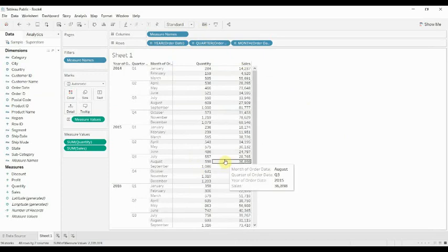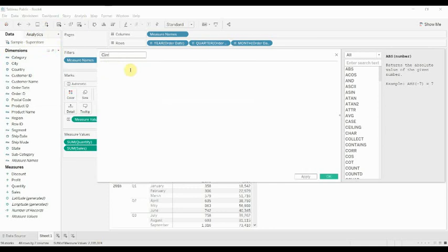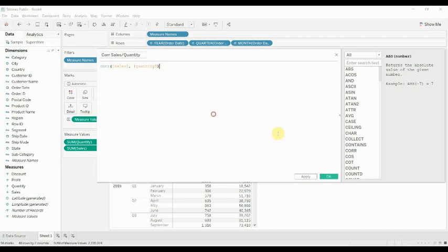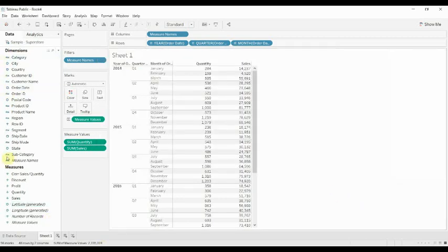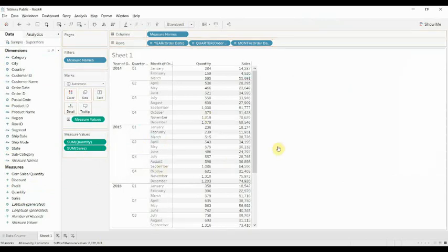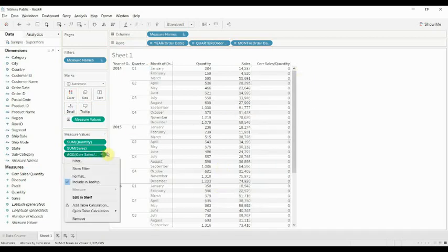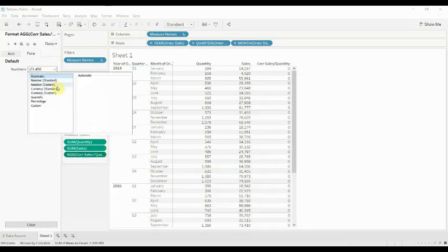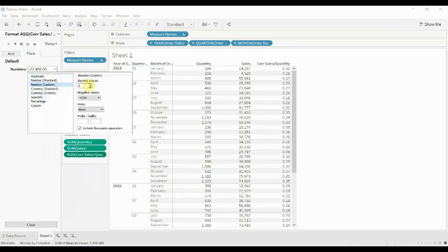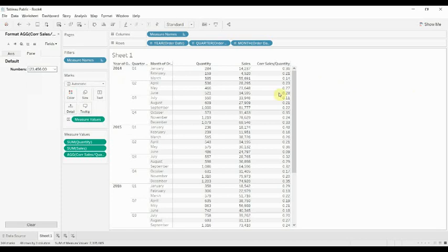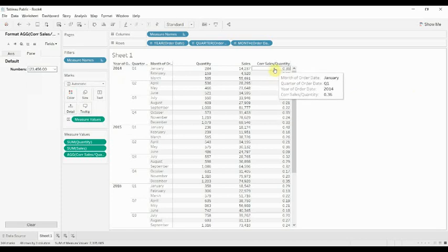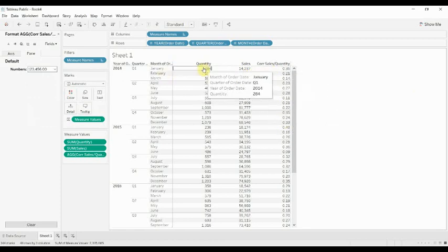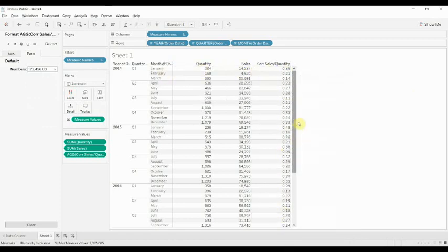Now if we wanted to calculate the overall correlation between those two, then obviously we would just use the correlation function. So we would do, I'll name it cor sales and quantity. There we go. All right, so that would calculate it out. Then if we drag this out here, might need to just open this up a little bit to show some numbers. There we go. So this is showing us the correlation between sales and quantity for each of these individual values, which frankly is not particularly helpful because it's showing us just the orders within that particular month.